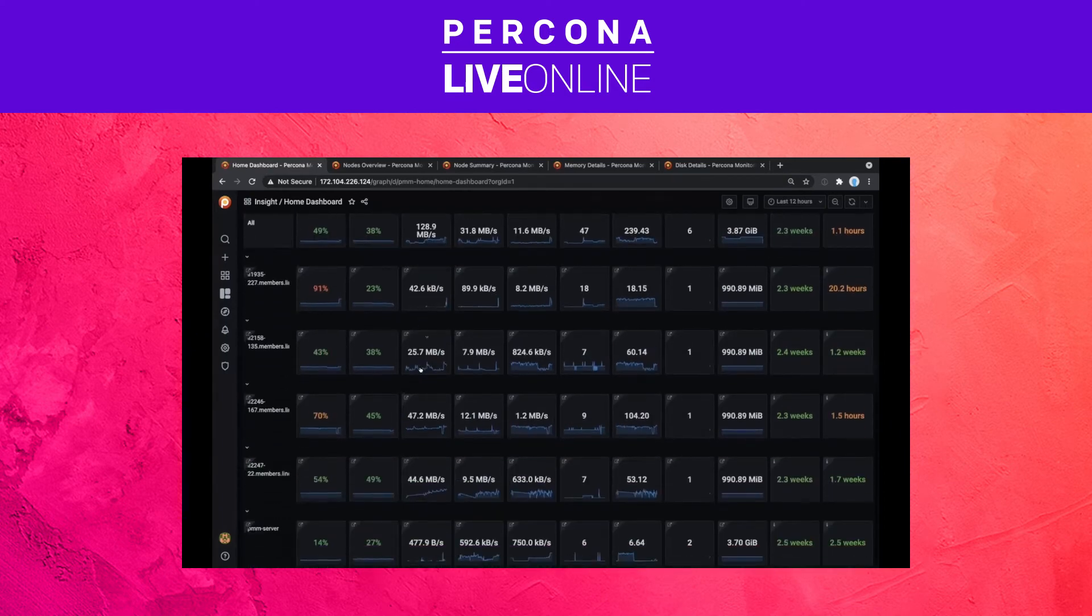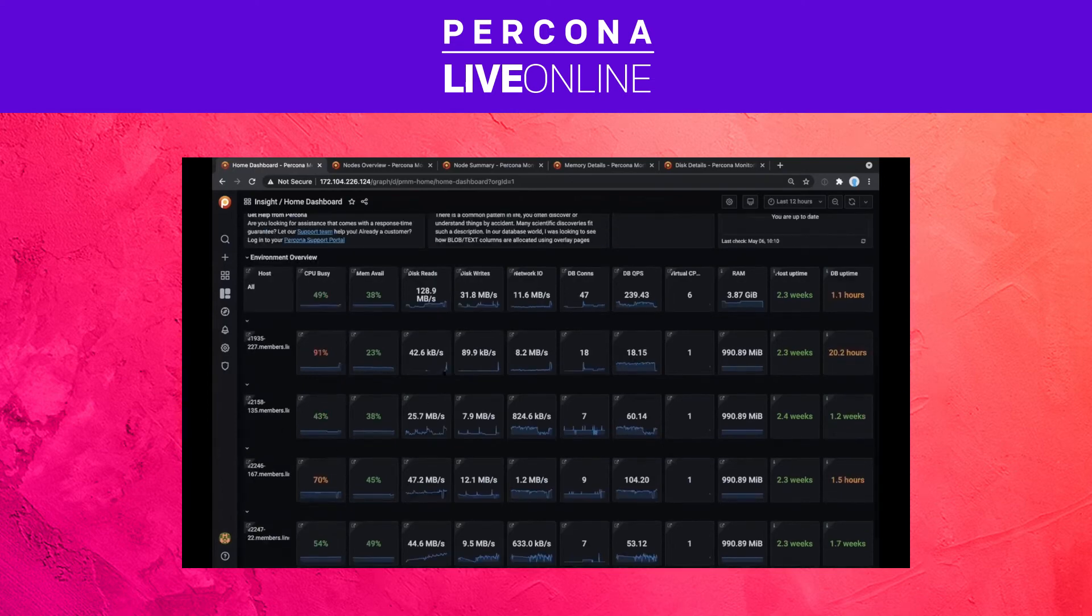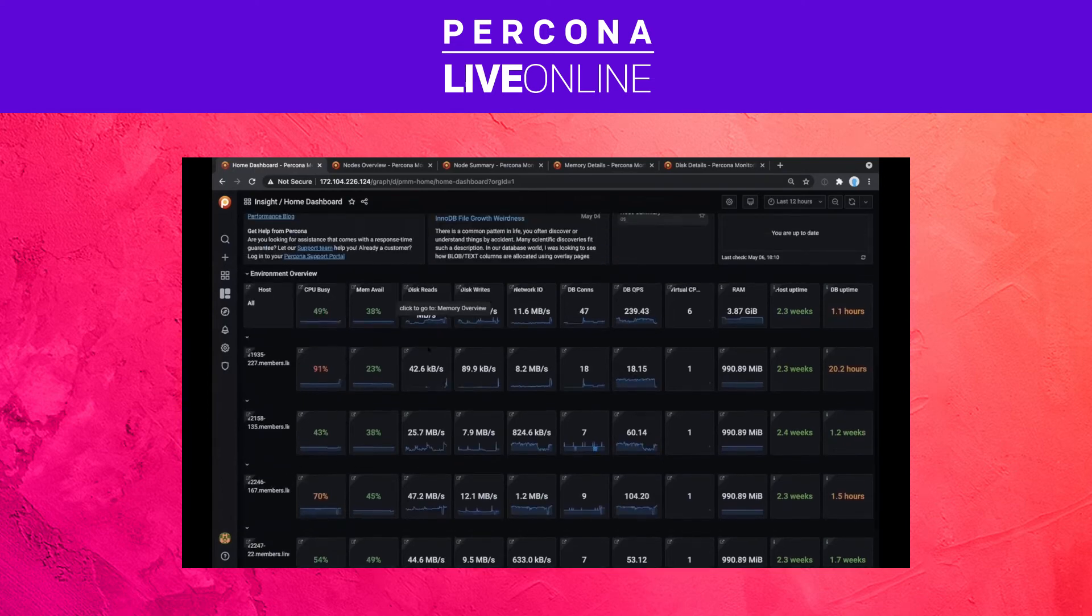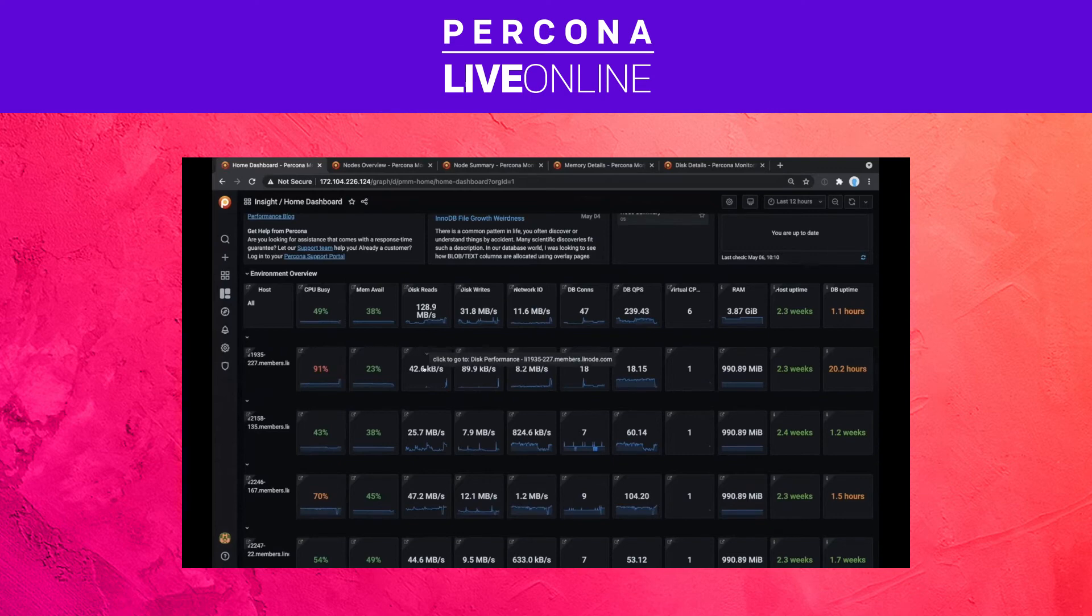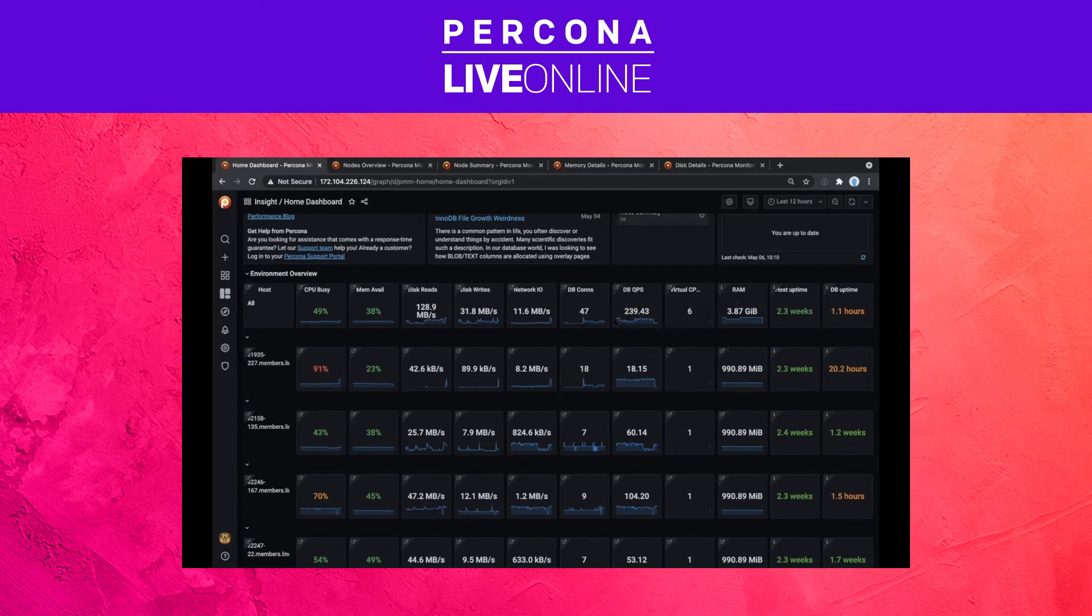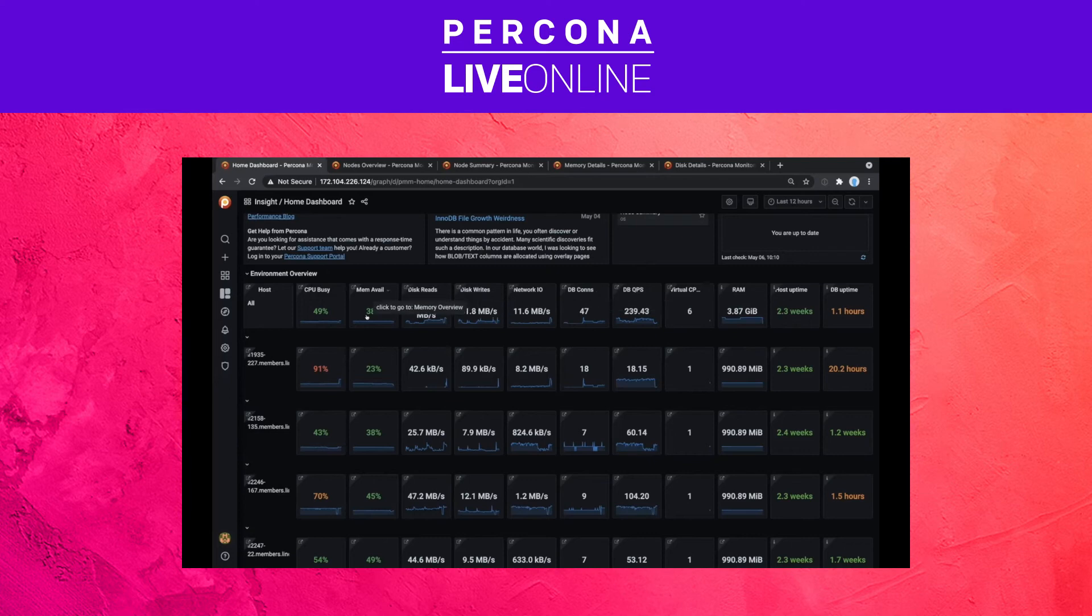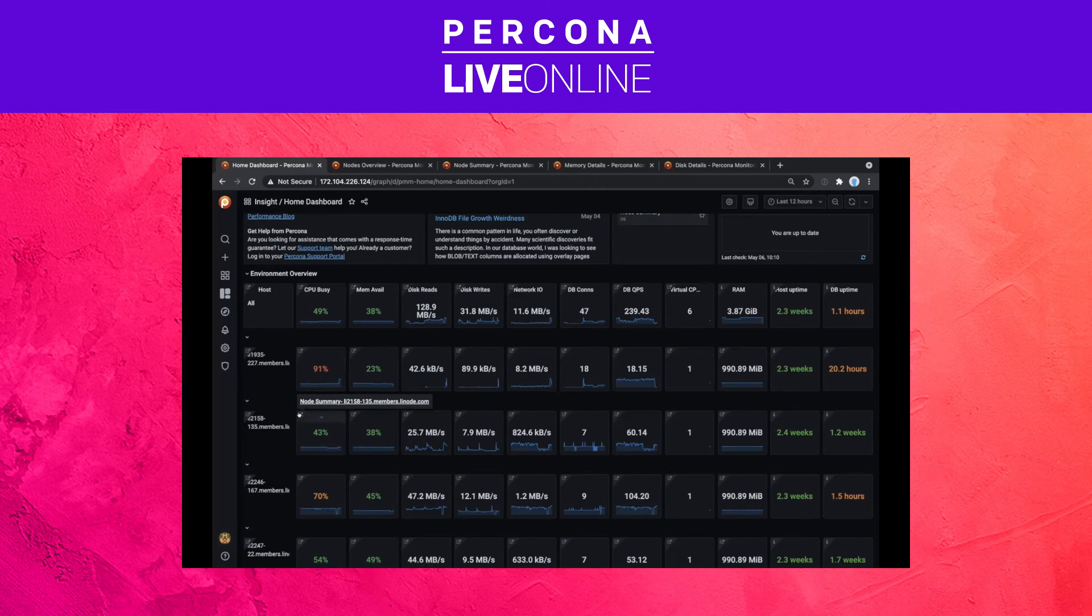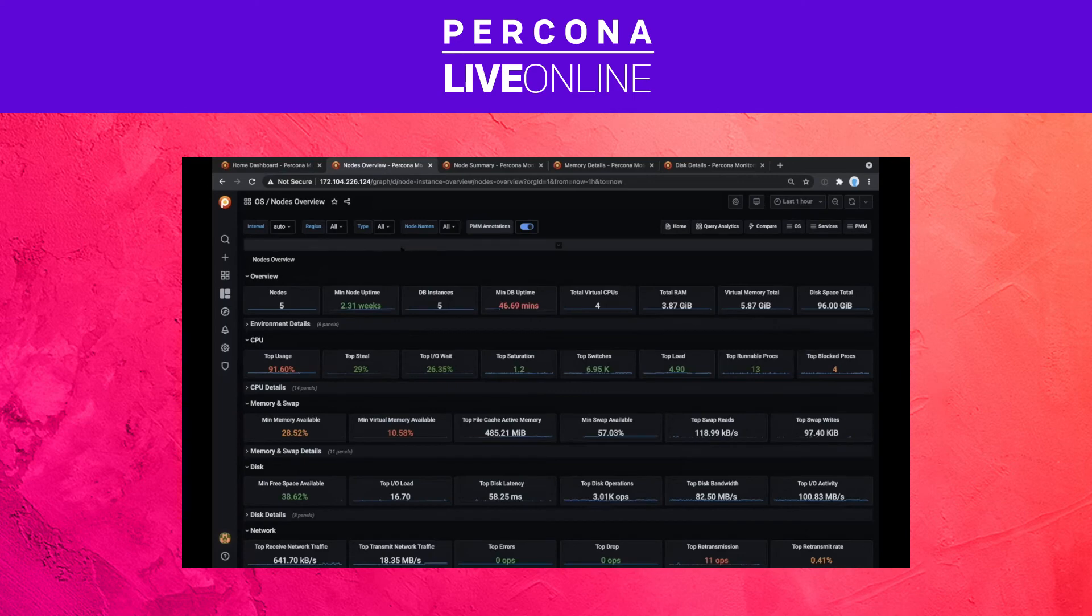And if you scroll down, you will get all the nodes you are monitoring and some initial data on the four most important metrics you would have on a server: that's basically CPU, disk, network, and memory, and then some information on the DB side, like queries per second and connections. If you click on this small triangle here, you can go to the node summary for each node, which I already have the nodes overview preloaded.